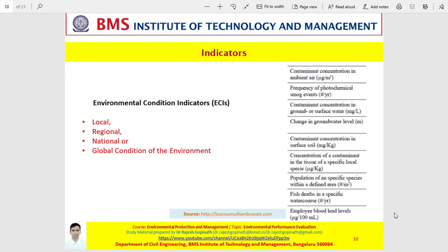Environmental condition indicators basically provide information about the local, regional, national, or global condition of the environment. These indicators directly measure the quality of the environment. They are used to assess the impact of air emissions on air or water quality. The environmental conditions around an enterprise such as water and air quality are typically monitored by government authorities, only if one particular company is the sole or main polluter in a region. Monitoring by individual companies may be requested by law or may make sense voluntarily.